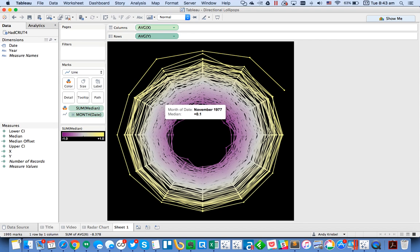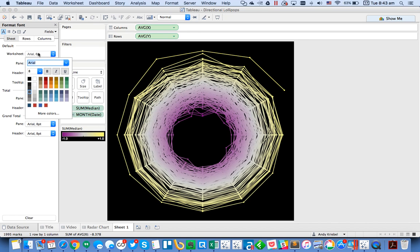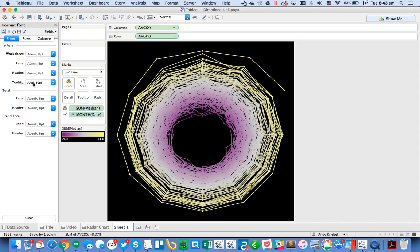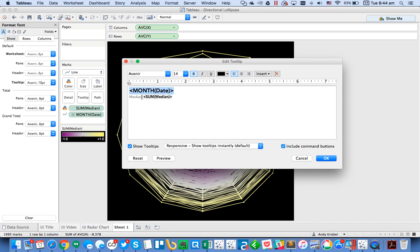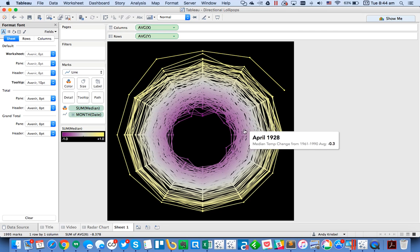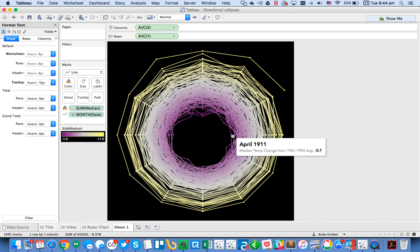Now the tooltip shows the month and the median. I format the sheet using Avenir font for both the tooltip and worksheet. I clean up the tooltip so the month is nice and big, and add a label like 'Median temperature change from 1961 to 1990 average.' Now you can see cooler temperatures in the middle and higher temperatures on the outside.